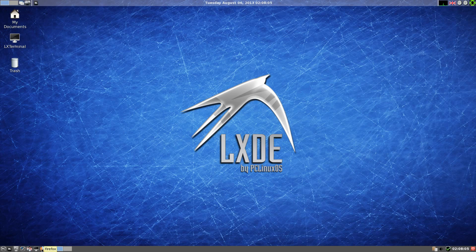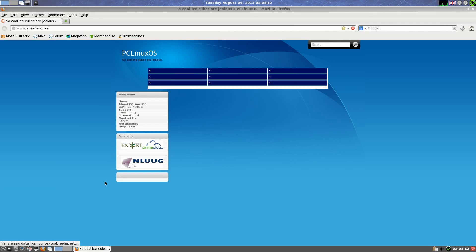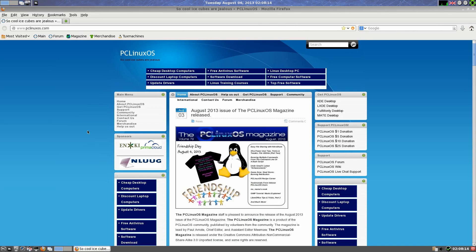Over here we have Firefox for our web browser, so we'll open up the fox and have a little look, shall we? So that brings up fast, I'm quite happy with that. Takes you straight to the PCLinuxOS page. Apparently it was Friendship Day on the 4th of August.